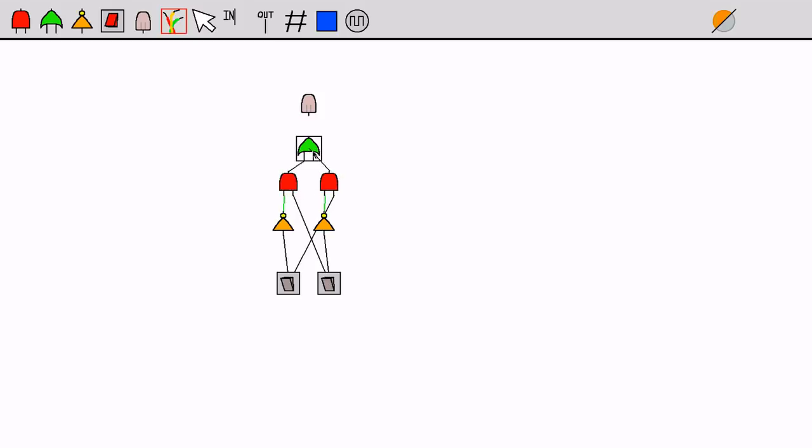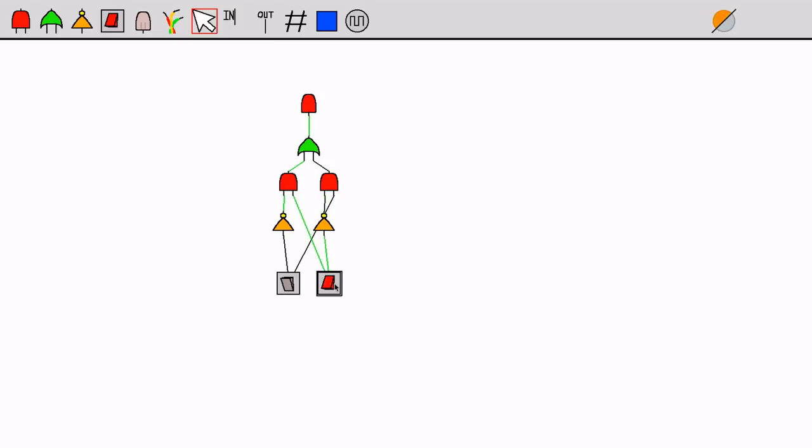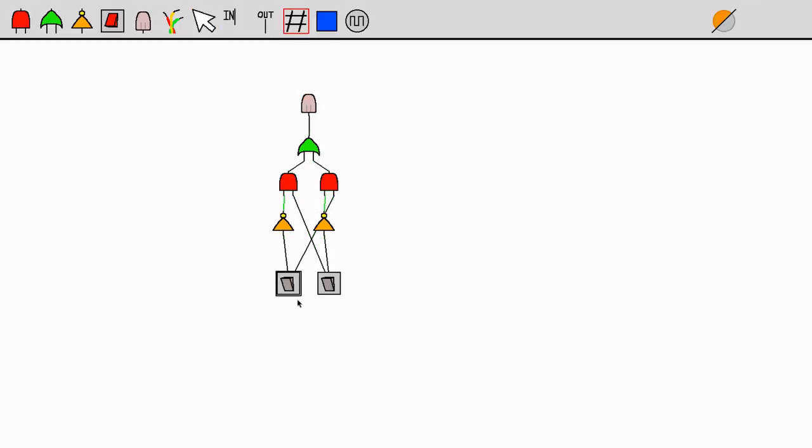If the first input is true and the second is false, or the first input is false and the second is true, it will output true. The input values can be changed via the switches. With this, we can create much more complex circuits and systems similar to real CPUs.